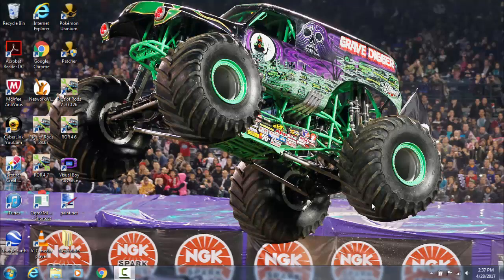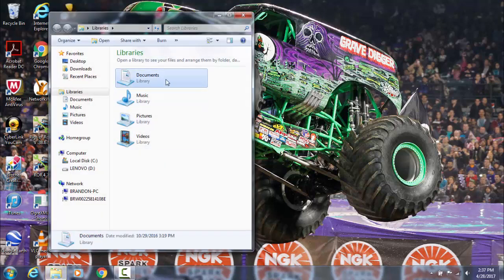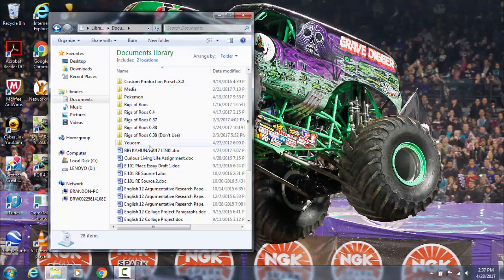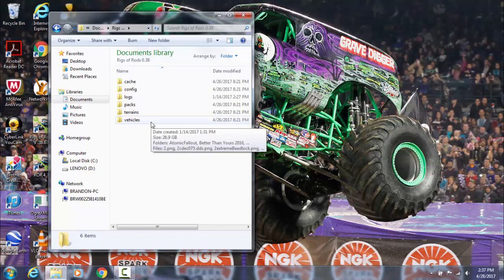Hey guys, this is AB Gamerx and welcome to a monster truck paint tutorial. I'm going to show you guys how to make your trucks using the software called paint.net. I will leave a link for the download of paint.net in the description. I'm going to try and do a repaint of the zombie 2014 and make it look like the yellow zombie from 2016.